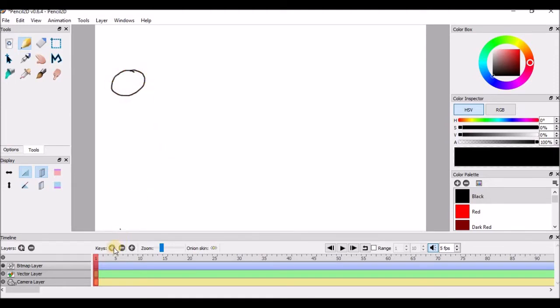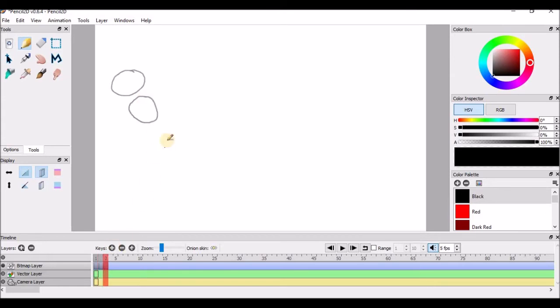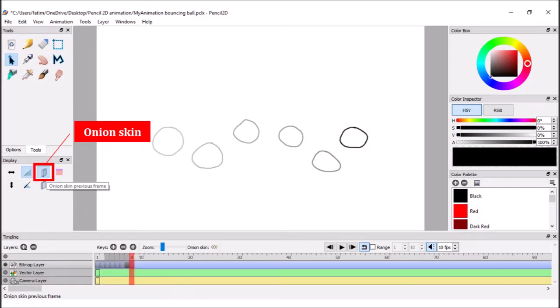Click on this plus sign to add a key frame. Draw another ball in a different position. Keep repeating these steps for a few times. Clicking on this onion skin button helps to see the previous frame.